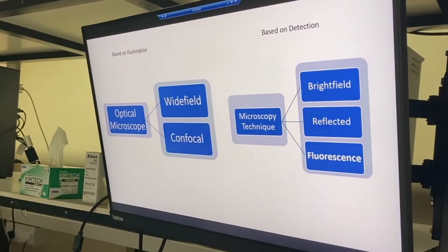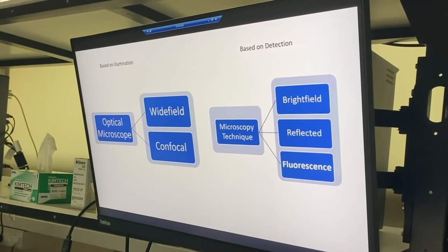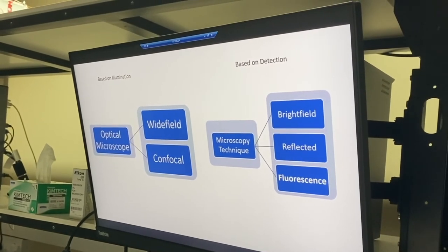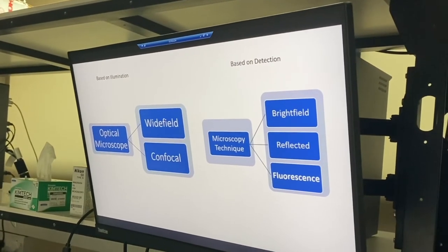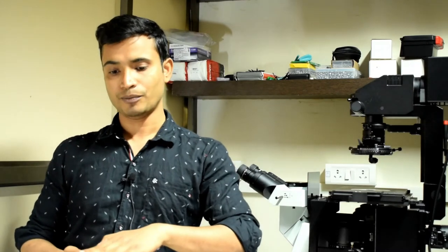The microscope in the cell culture room looked a bit different. There are several types of microscope based on the illumination path or detection path. Based on detection path, microscopes can be divided into bright field, reflection mode, and fluorescent microscopes. In bright field microscopy, transmitted light from the sample is detected by the detector.